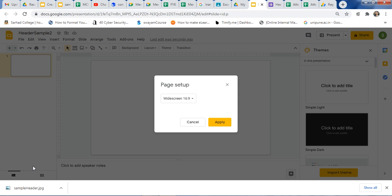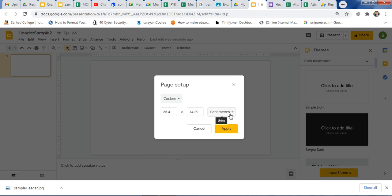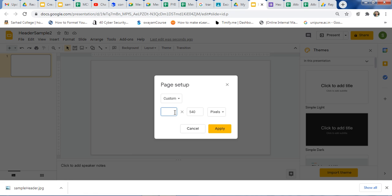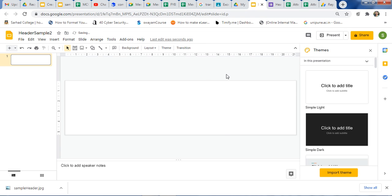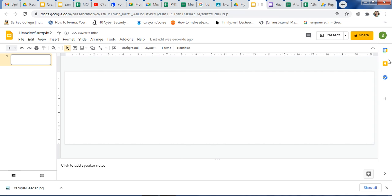Here we will do the page setup settings. We will change it to custom. Then change the unit to pixels — take pixel, not centimeter. Set it to 800 by 200 pixels only, as we want 200 pixels for the height. Just click Apply. So here we will create one slide of this type, and in that you can create a header.